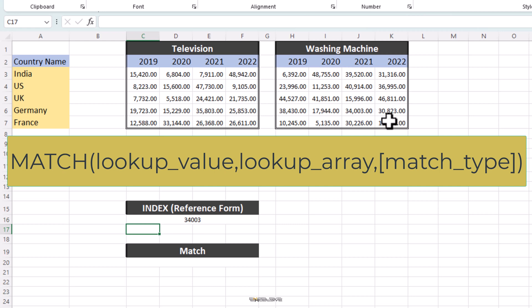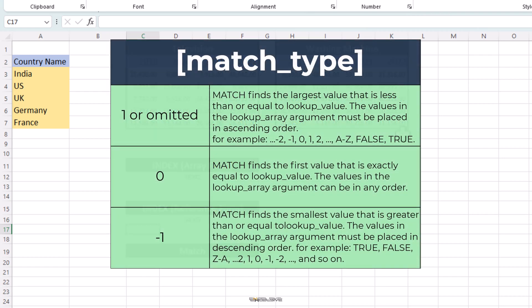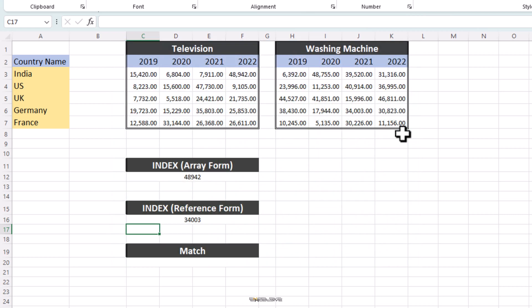Here, lookup value is mandatory. It's the value that you want to match in the lookup array. Lookup array is also mandatory. It's the range of cells being searched. Match type is optional. It can be minus 1, 0 or 1. If match type is not mentioned, 1 is considered as default, which means match finds the largest value that is less than or equal to the lookup value. When we use minus 1, match finds the smallest value that is greater than or equal to the lookup value. And if we use 0, match finds the lookup value that is exactly equal to lookup value and this is the argument we are going to focus on today.